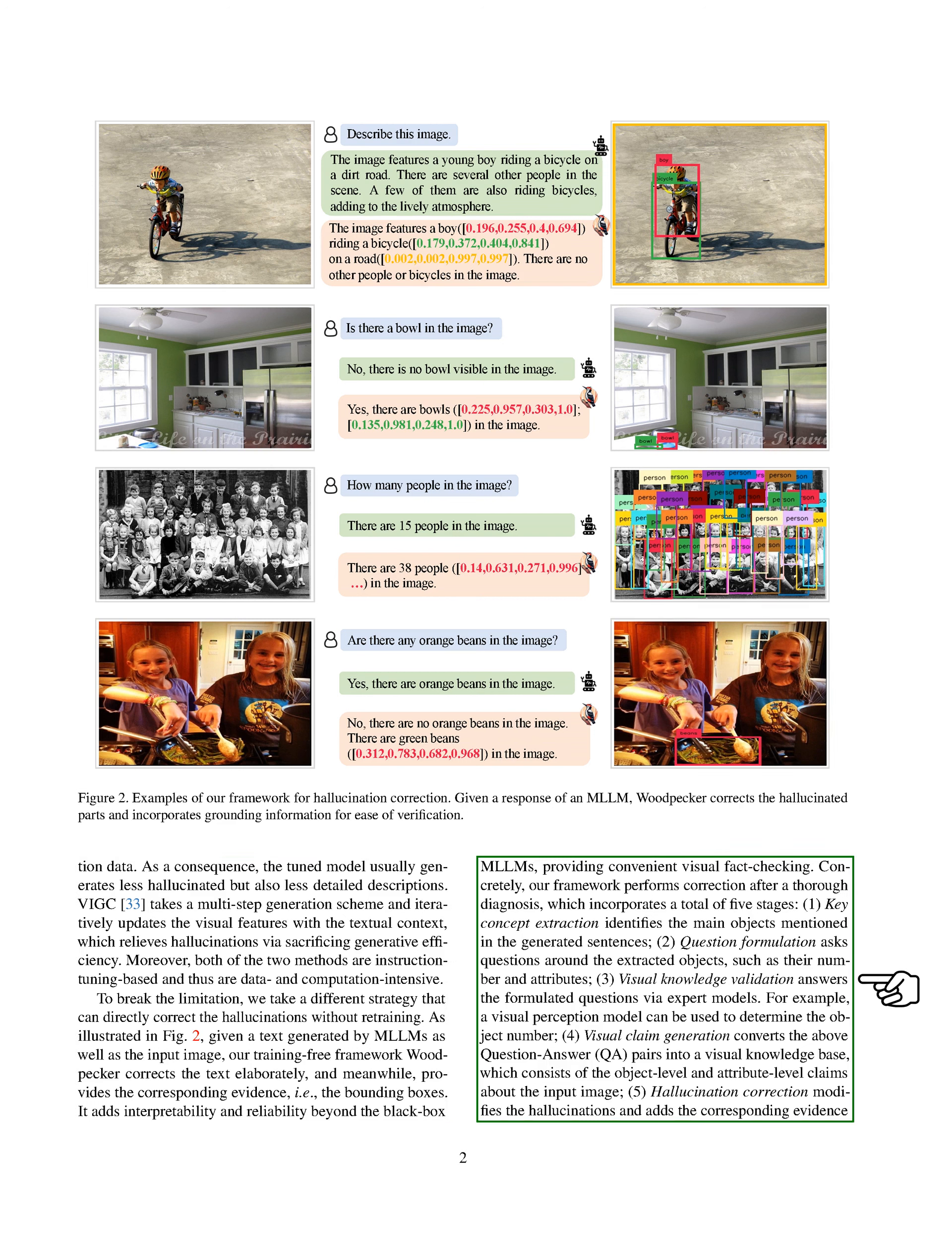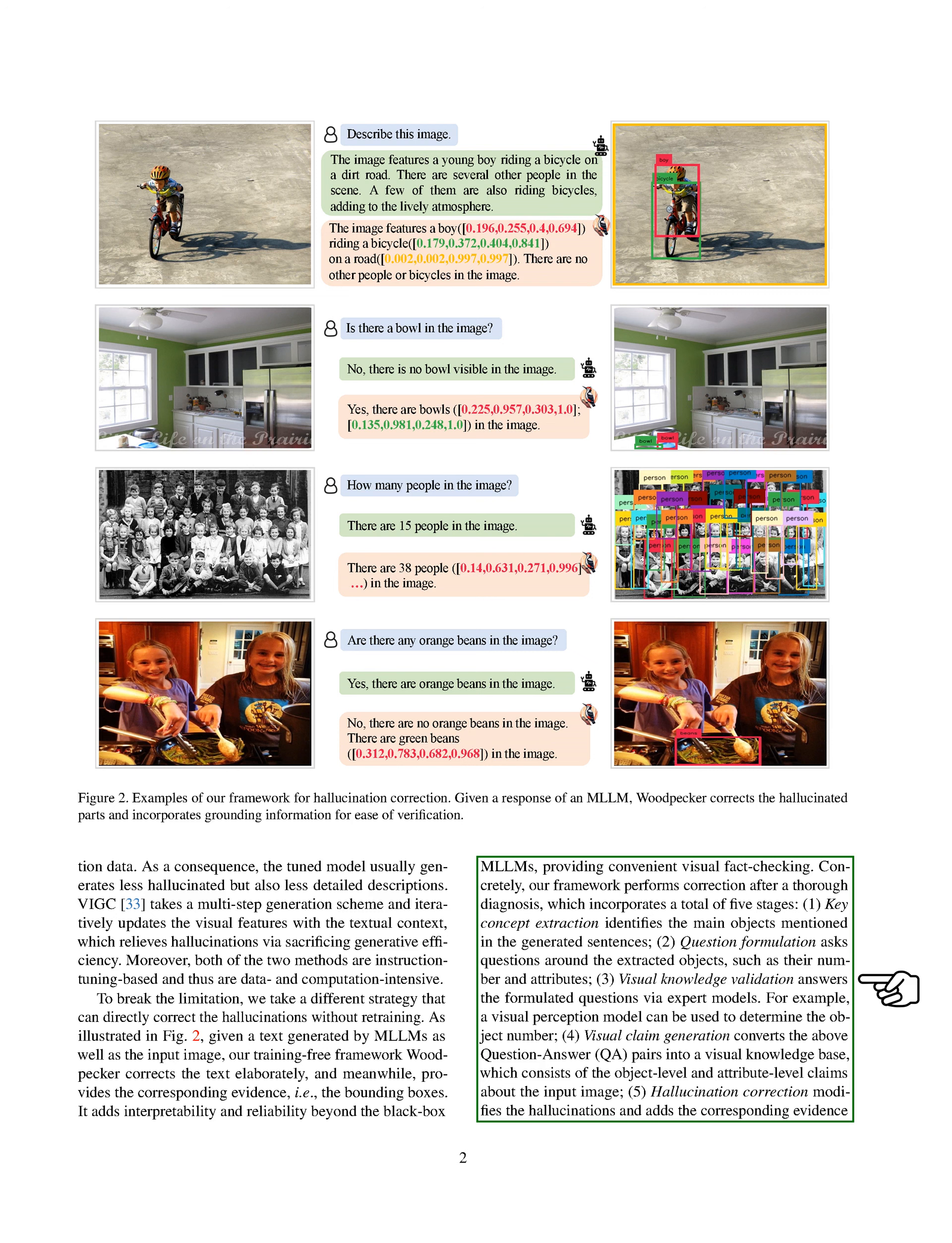Our framework works in five stages. Key concept extraction identifies the main objects mentioned in the generated sentences. Question formulation asks questions about the extracted objects, such as their number and attributes.